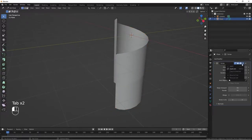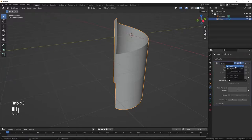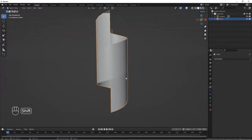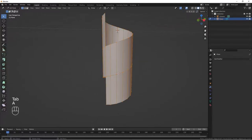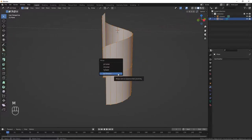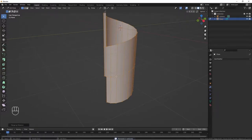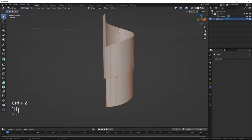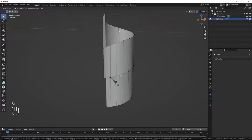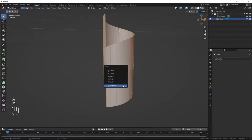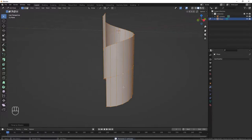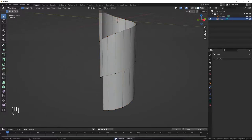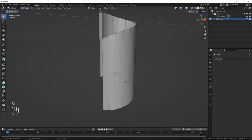Tab, let's apply the modifier. We tab into edit mode, do A to select all, then M to merge these vertices so they become one. Let's do A and then M and we are going to merge by distance to merge them together. Now if I select and do G to move, you can see they are now merged together.